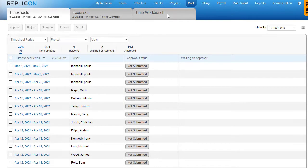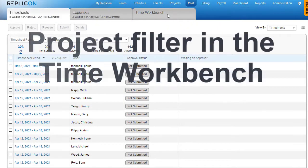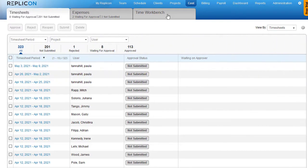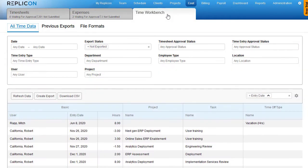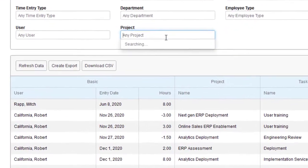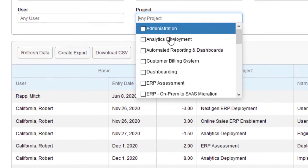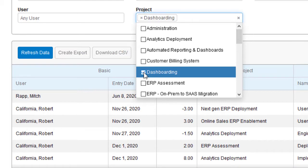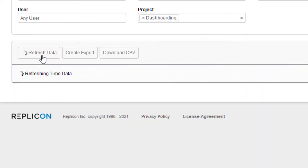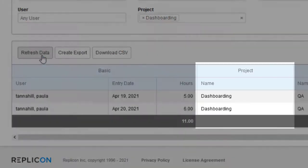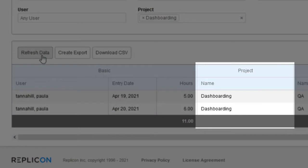It's now possible to filter time by project name or project code, whichever is your unique project identifier, when using the time workbench. This is useful for customers who need to export time for specific projects only. It saves them from having to filter for those projects post-export.